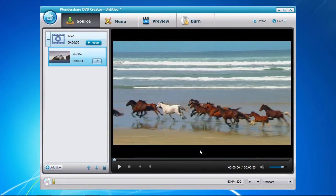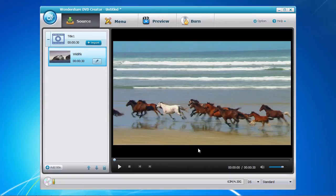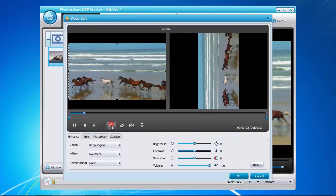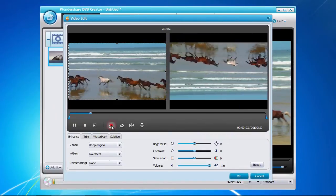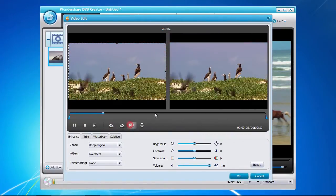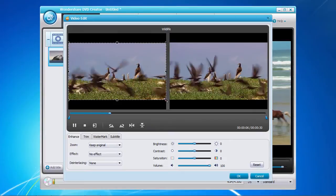You now have the opportunity to make minor editing adjustments by clicking the Edit button here. In this video edit window, you can rotate or flip the image, as well as crop the image to your needs.